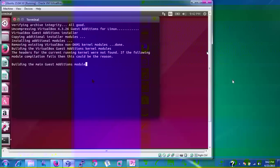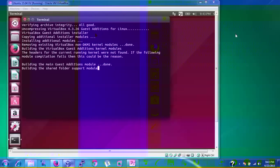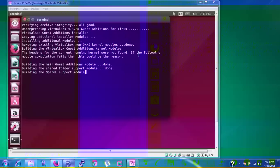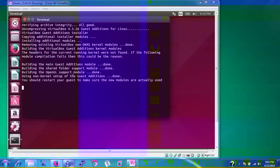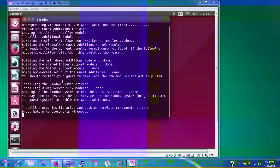If you get the 'header of the current kernel will not be found' error, it's automatically going to be compiled. The failed reason is this. You should restart your guest to make sure that new modules are actually used. Press Enter to close this window.